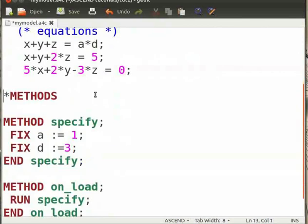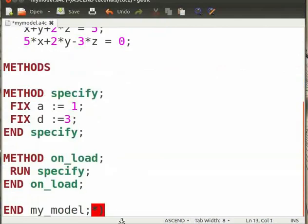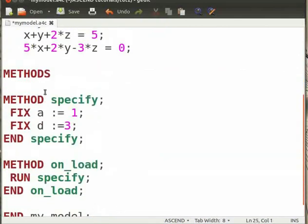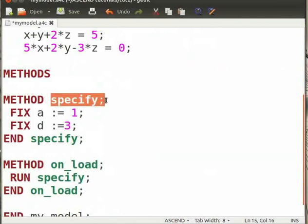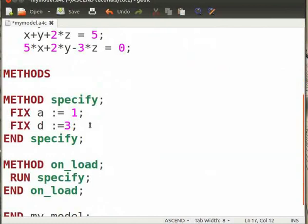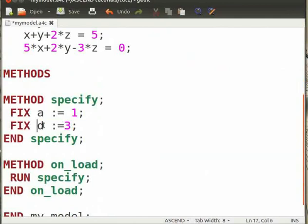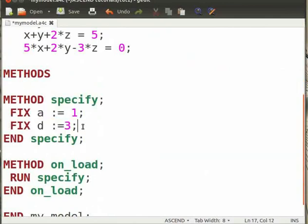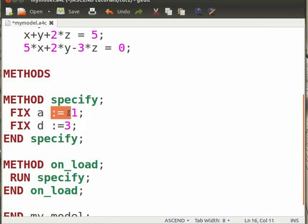Delete the parenthesis and asterisk mark in front of methods and at the end of the code. Under method Specify, we fix variables A and D. We also assign values to the variables as A is equal to 1 and D is equal to 3.